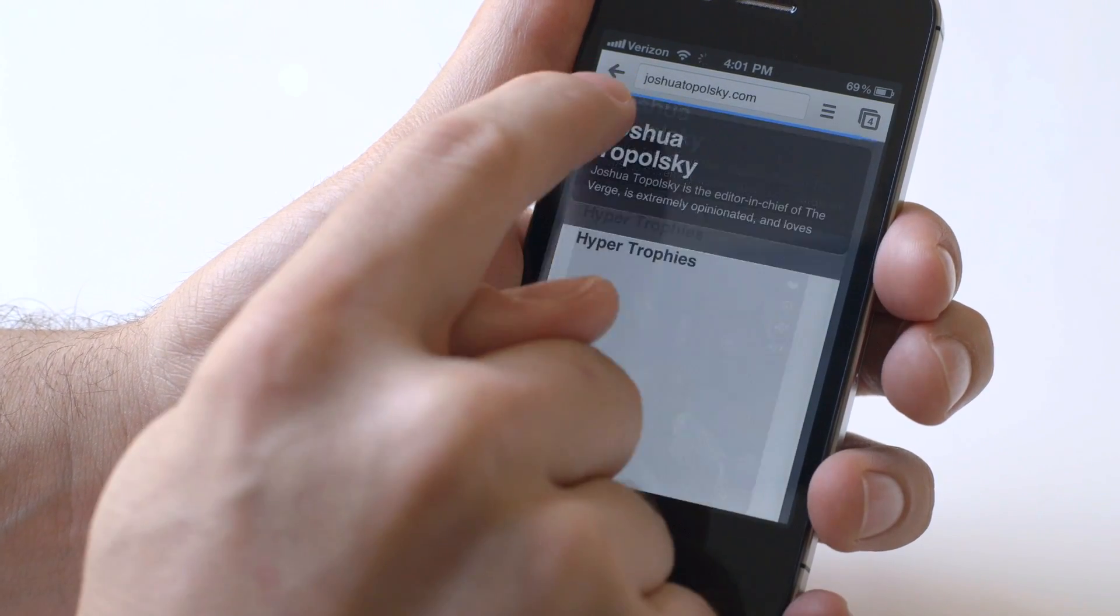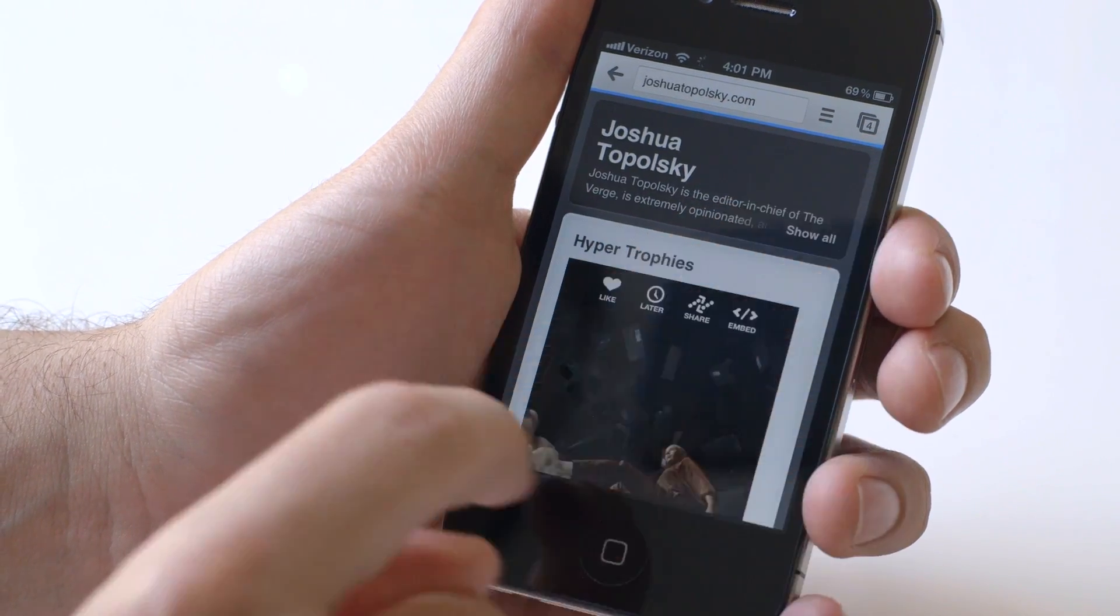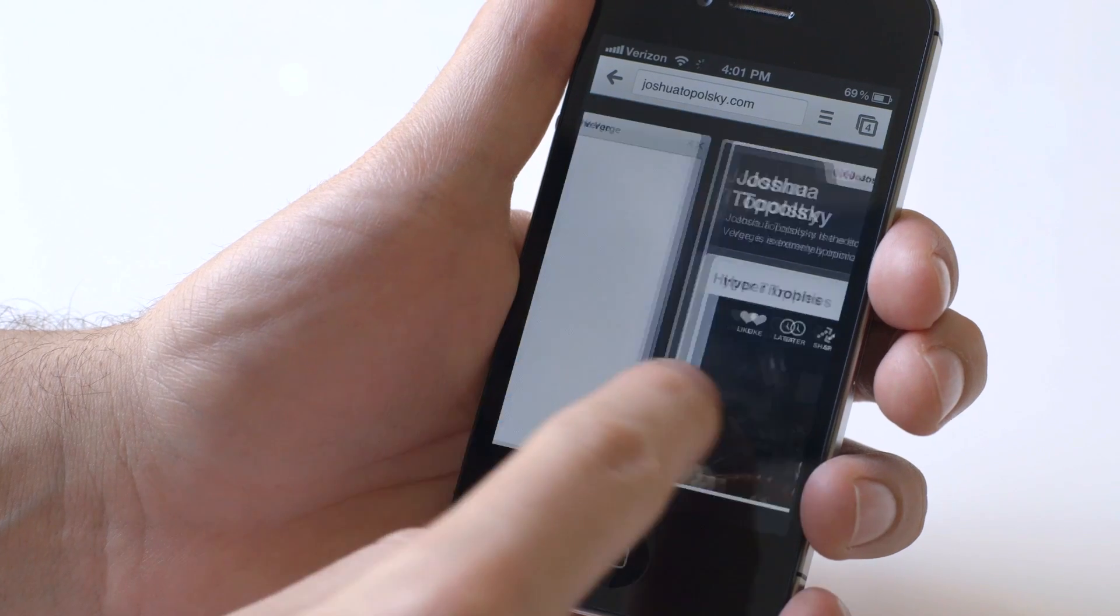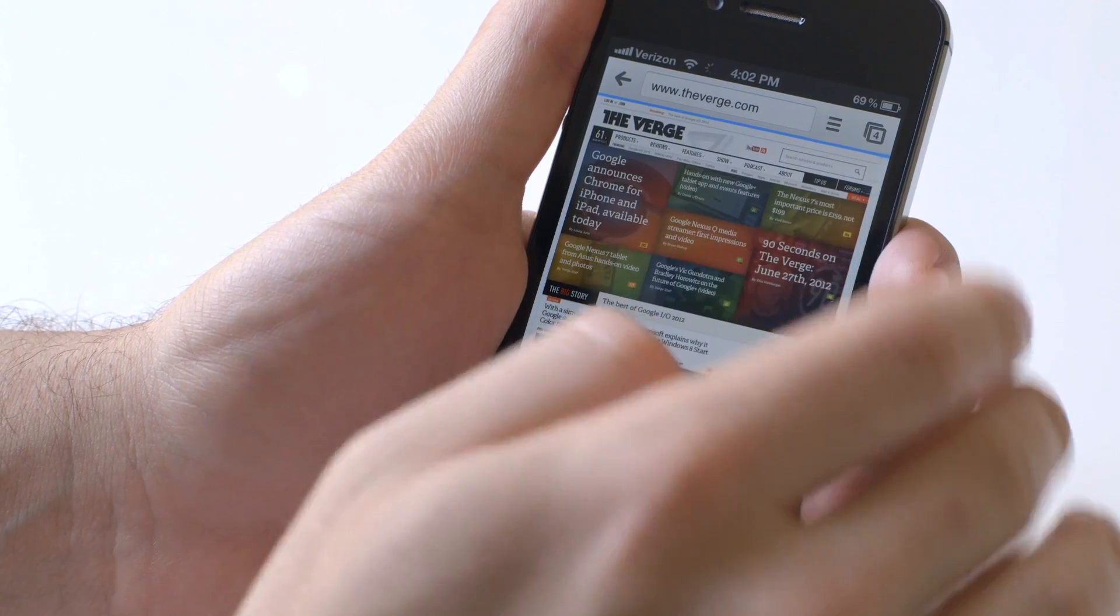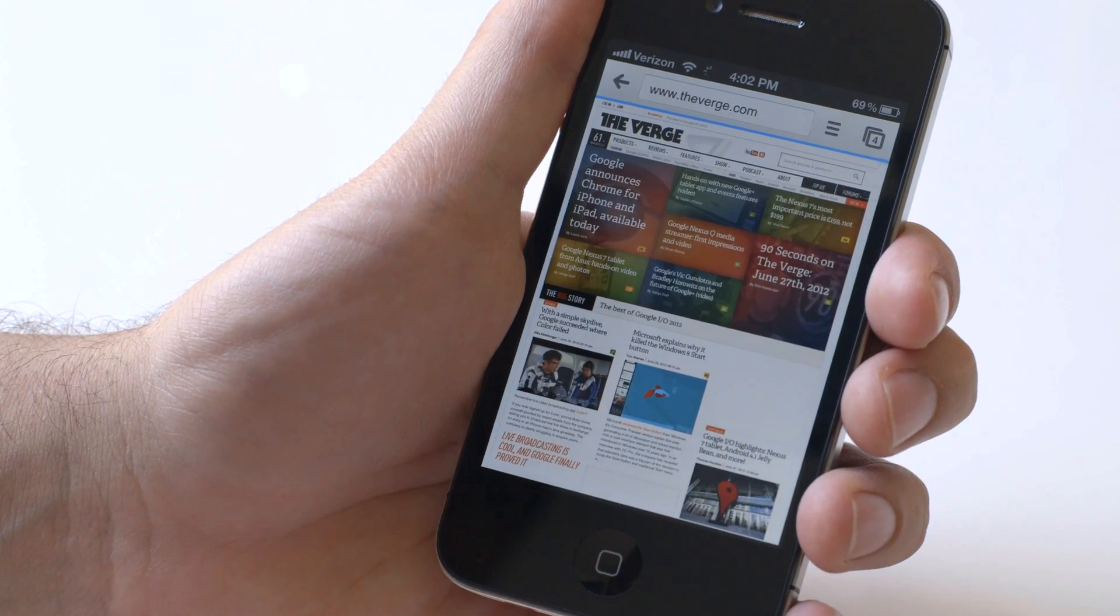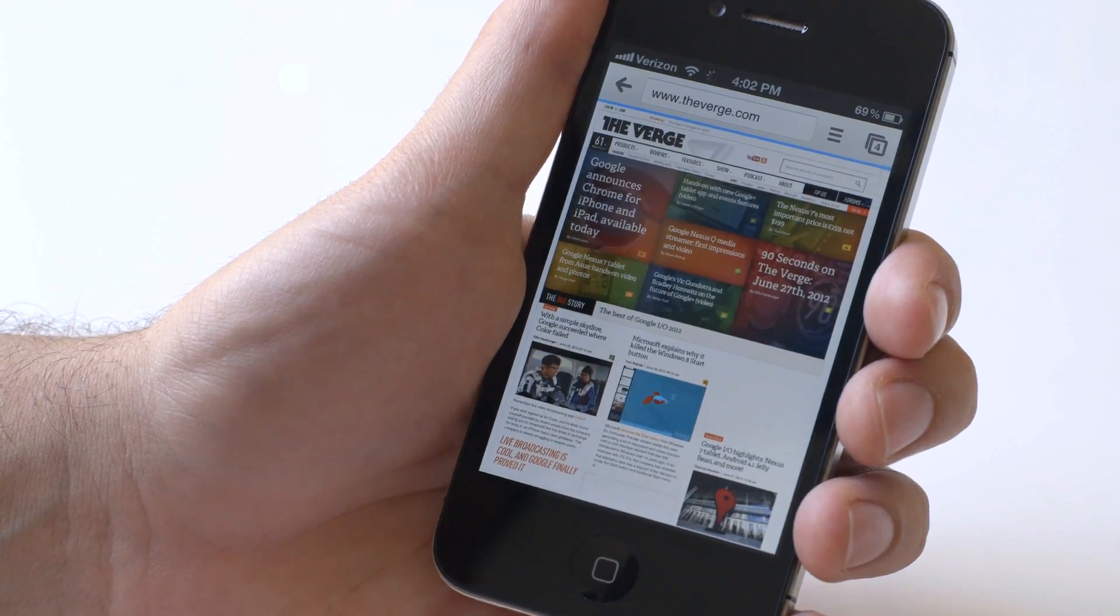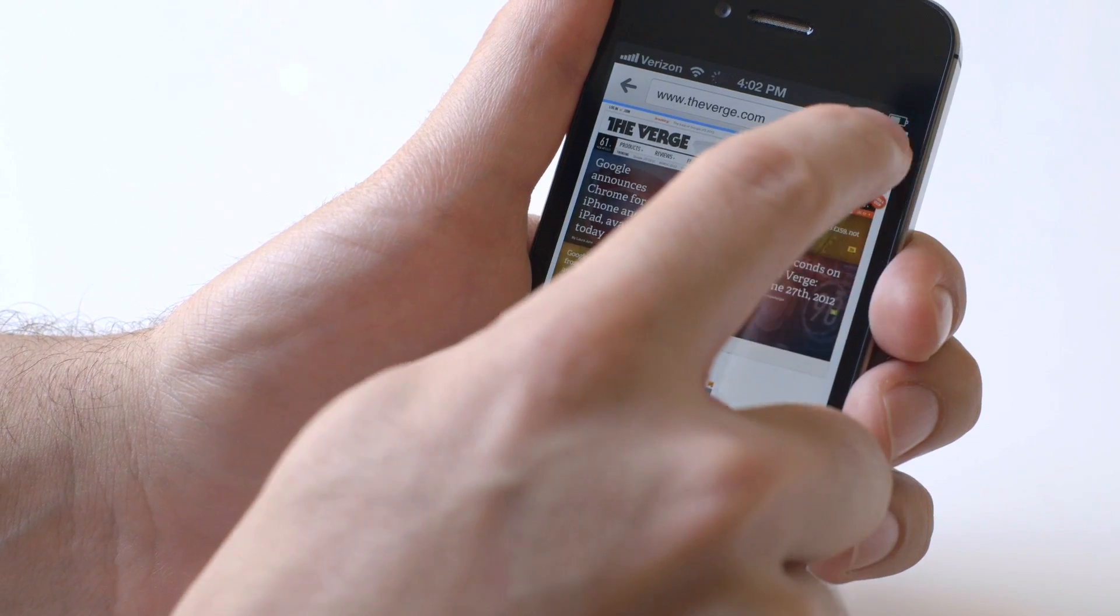There's a little indicator bar at the top showing how far along the site is in loading. But let's say you want to check out some tabs that you were looking at on another device.